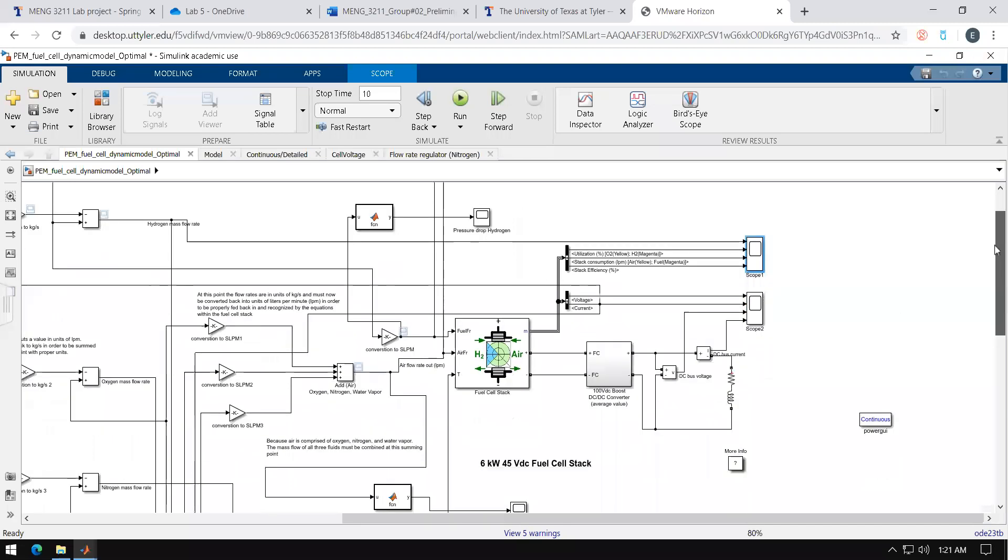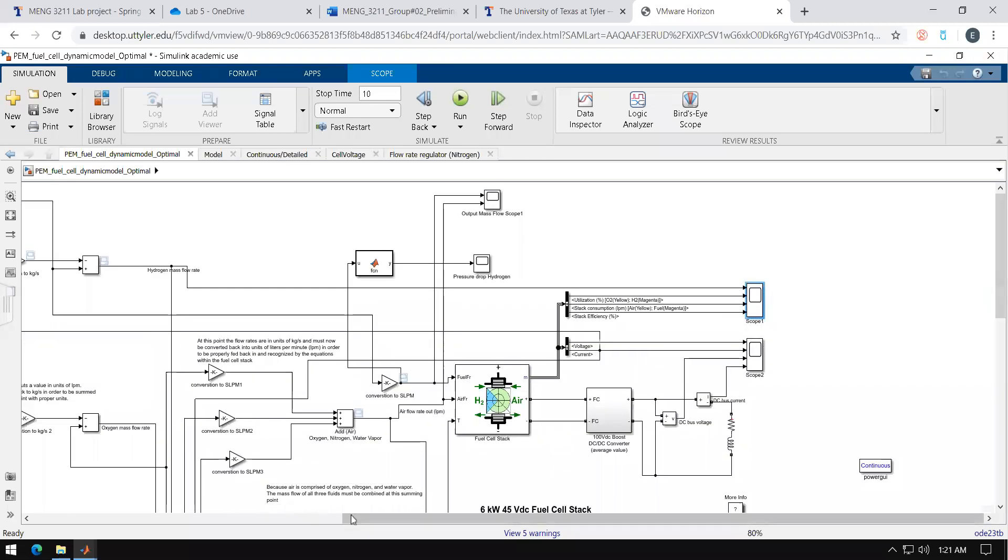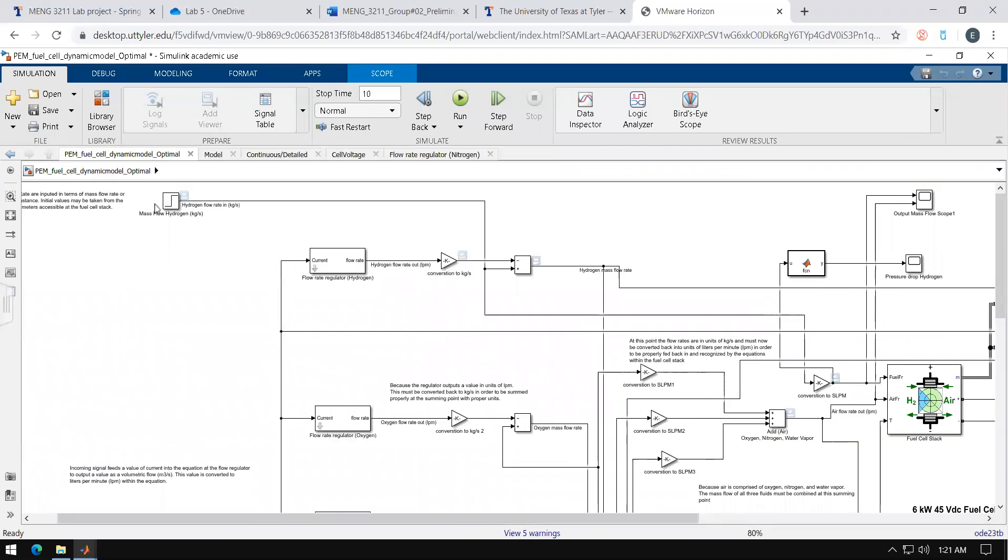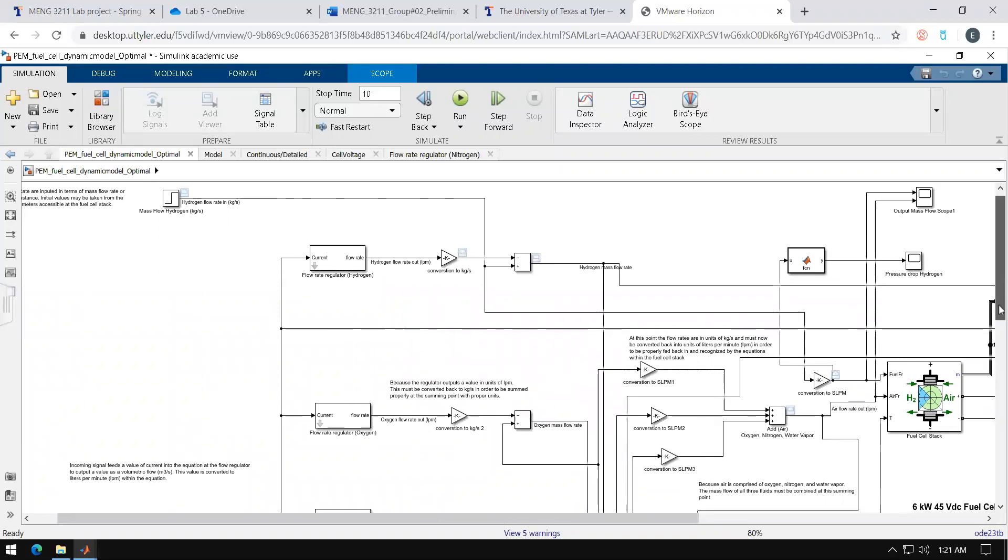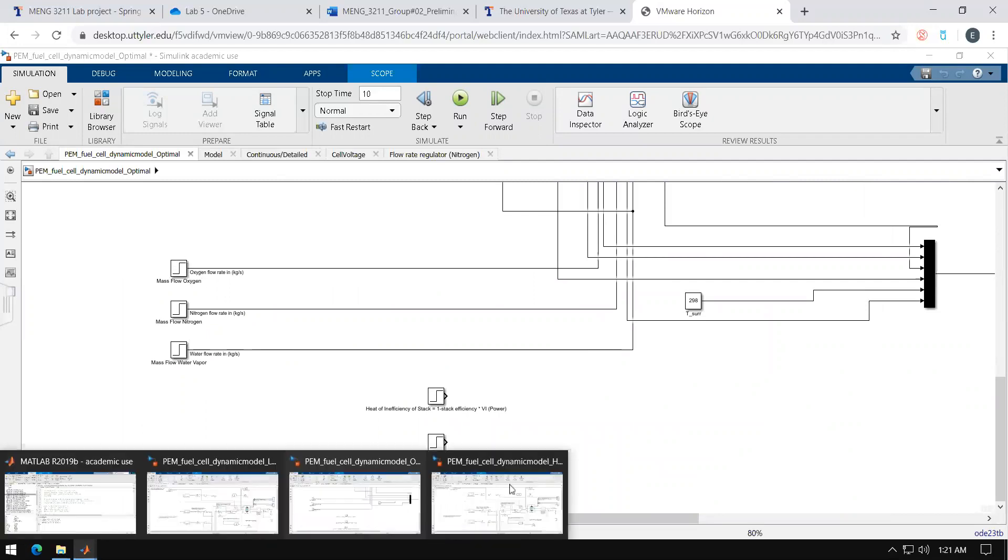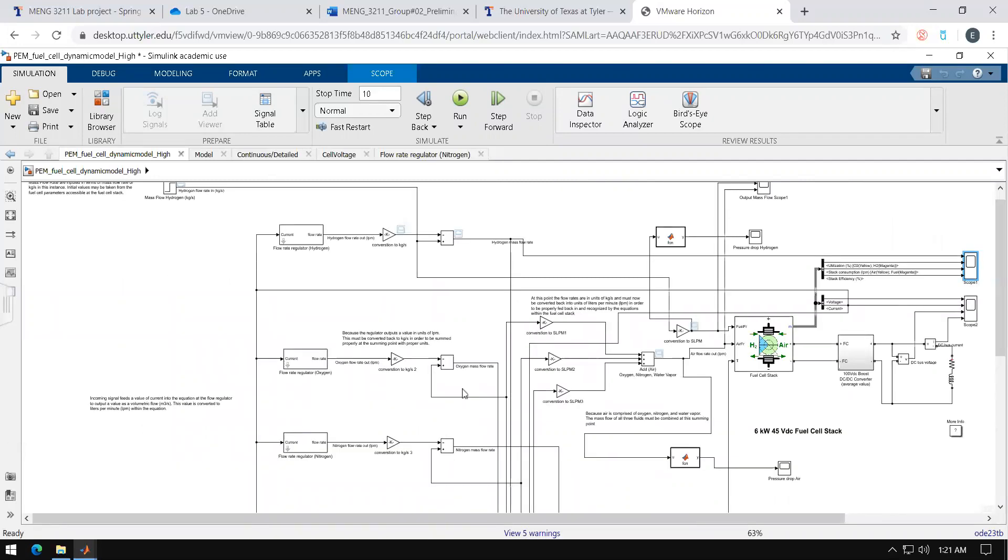After doing this you're going to want to go ahead and change your values for both mass flow rate of hydrogen as well as the mass flow rate of air. For that I've already done so.